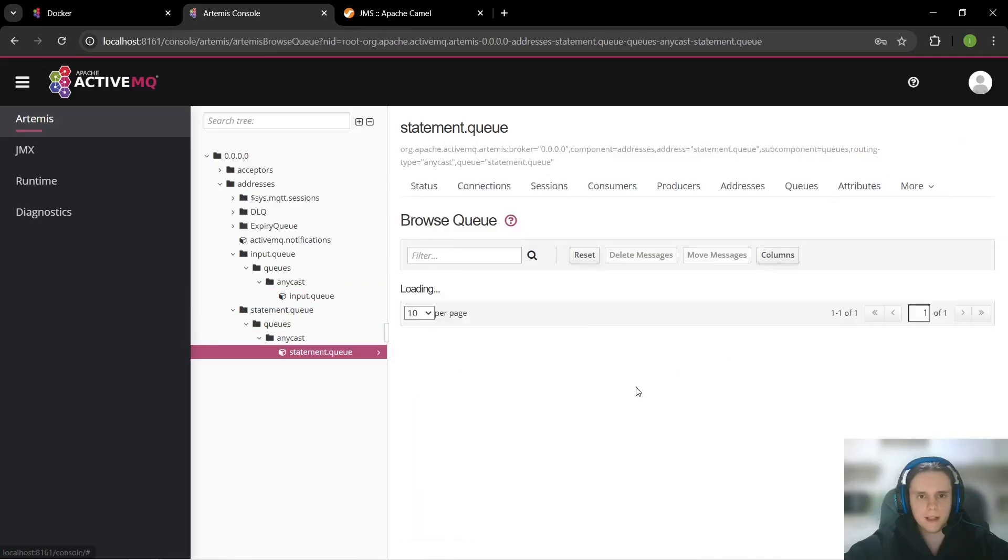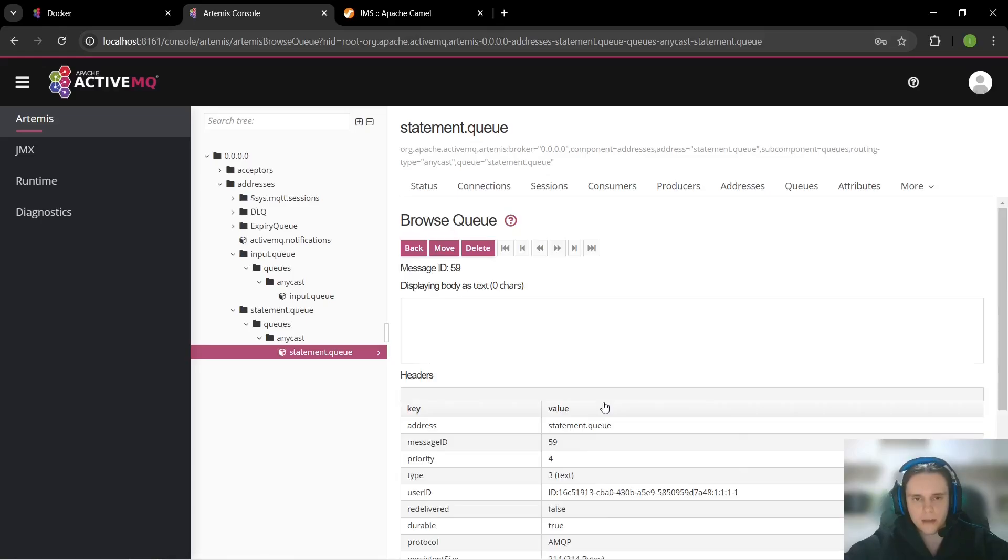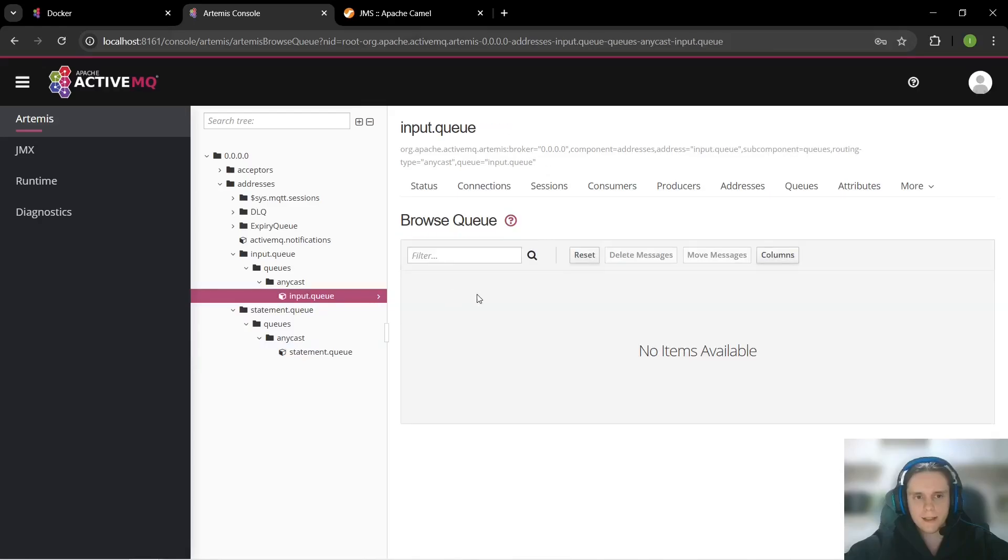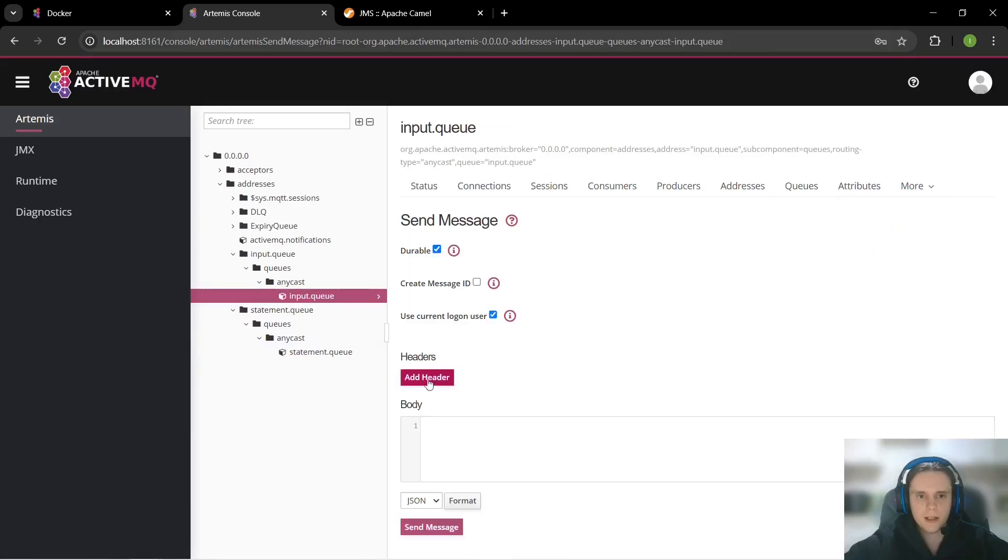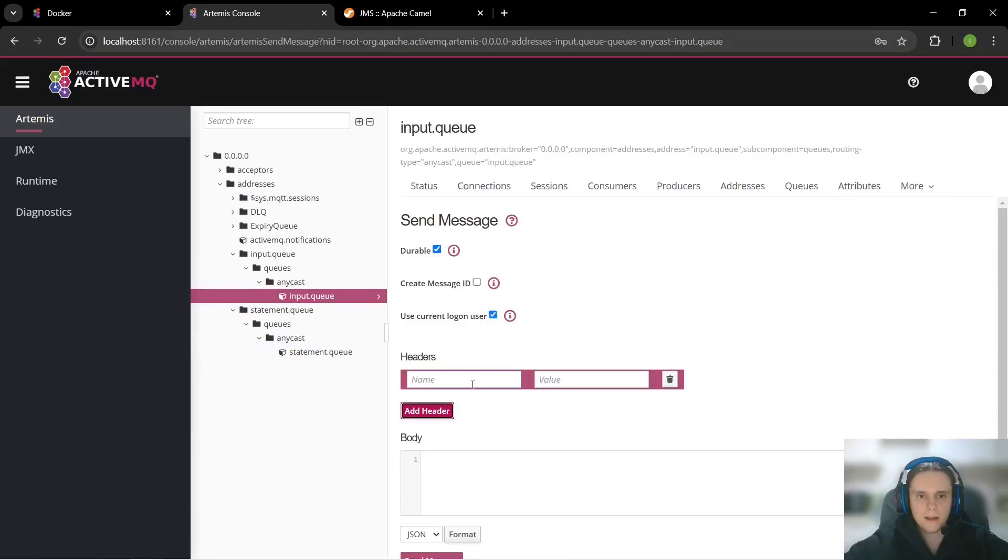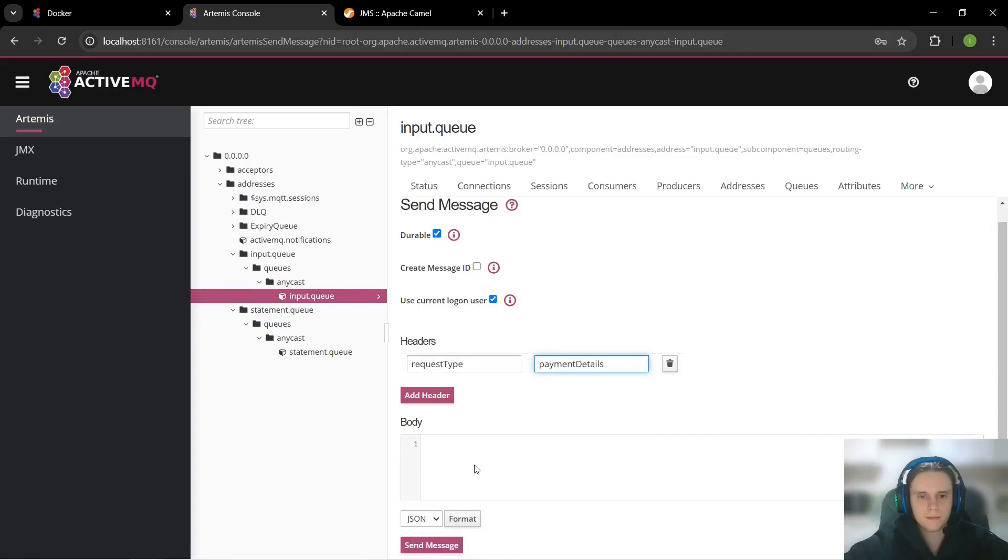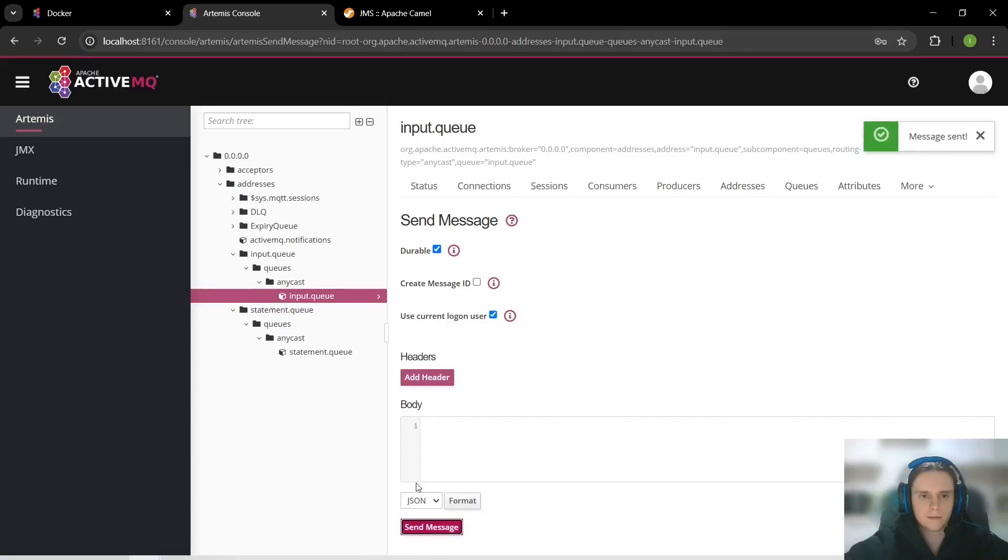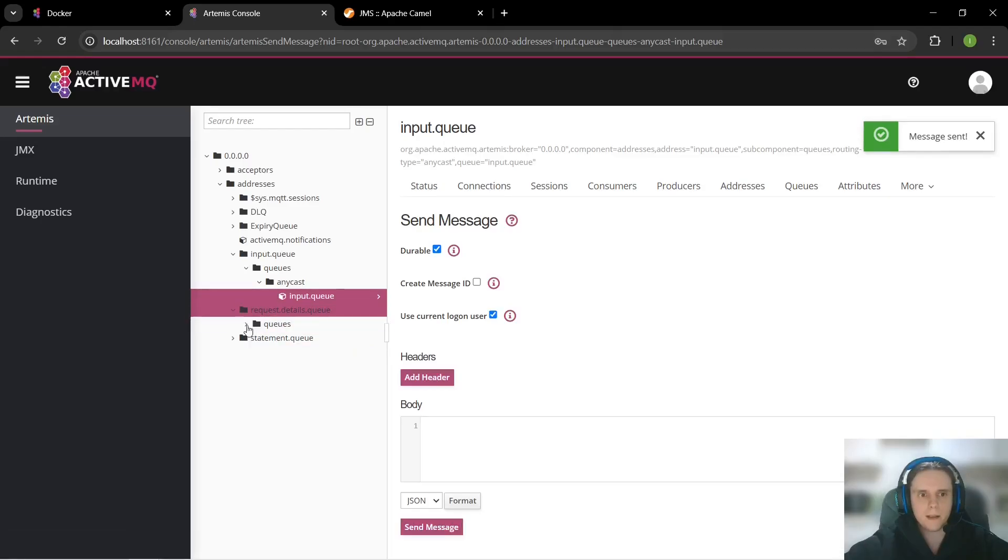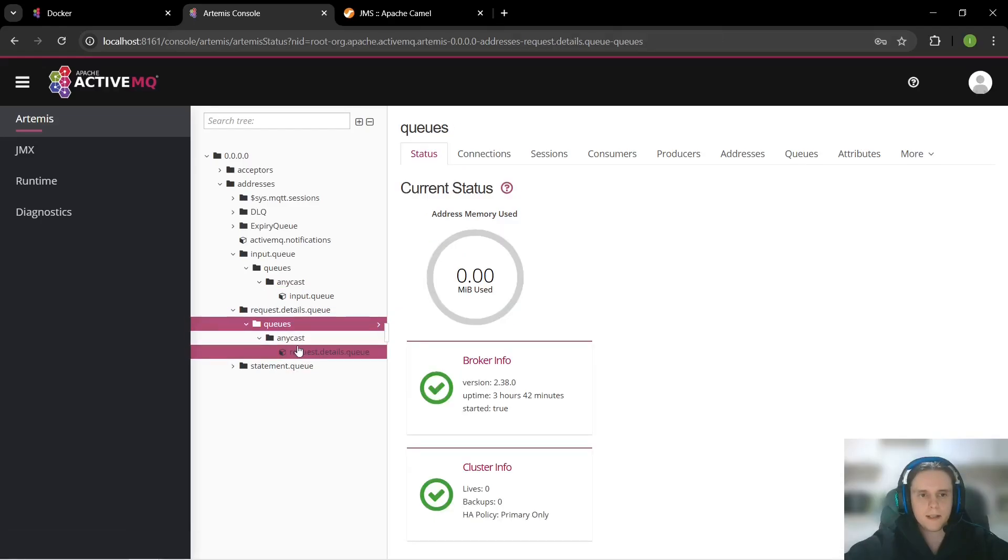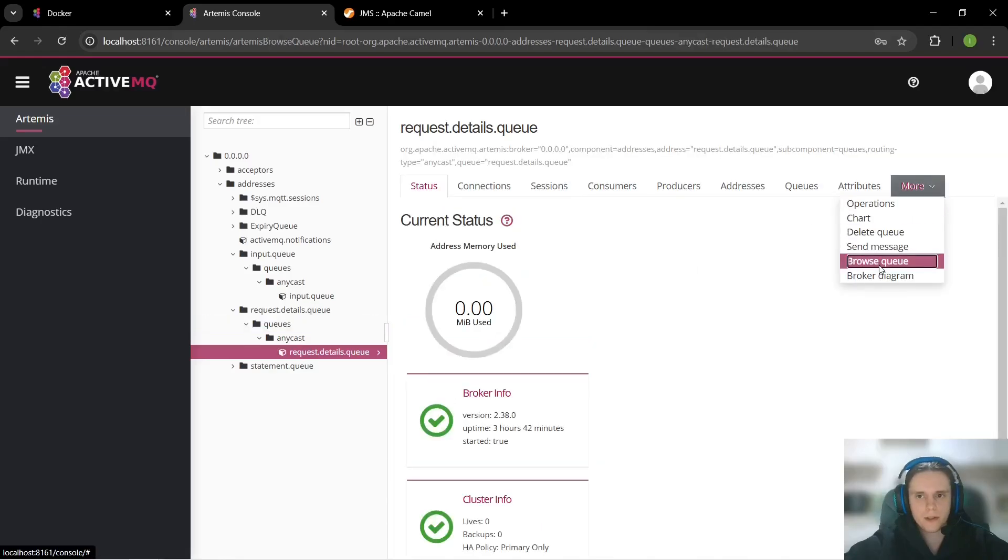Let's browse it and we can see that here is our message. Now let's send message with request type equals payment details. And we can see that it was routed to request details queue. Let's browse it and here it is.